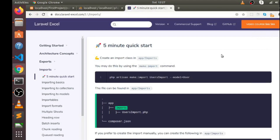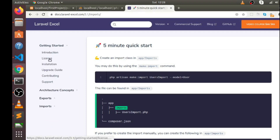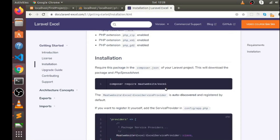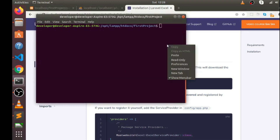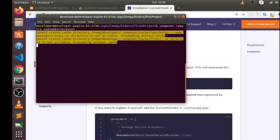Hey guys, in today's video we're going to learn how to upload Excel data into our database in a Laravel project. The first thing we have to do is install the maatwebsite Excel library in our Laravel project. You can easily install it by using this command — just copy this command and paste it in your terminal and hit Enter. After some time it will be downloaded and installed.